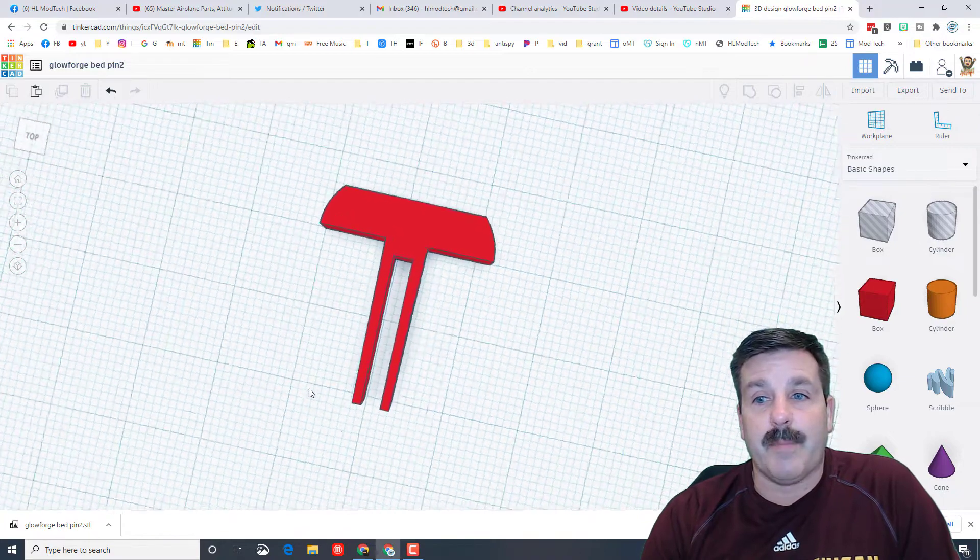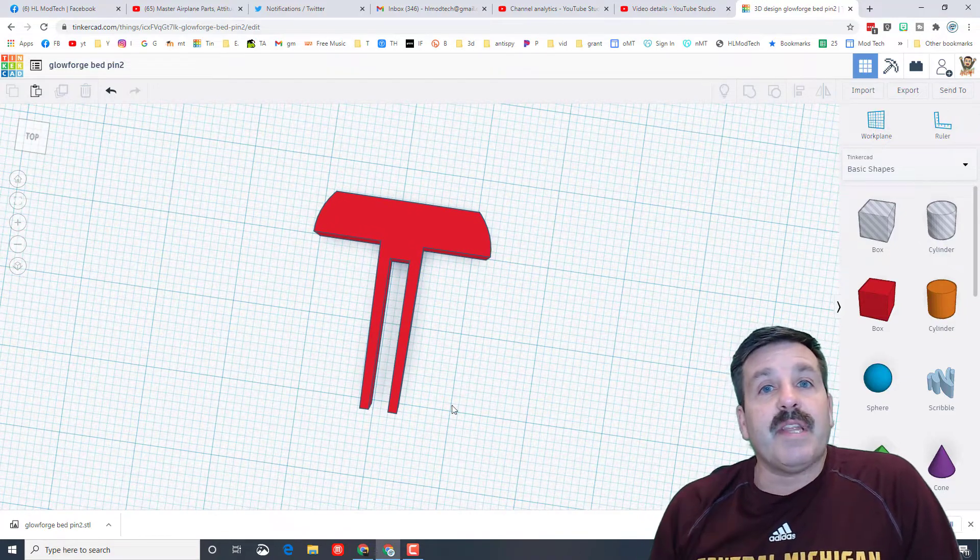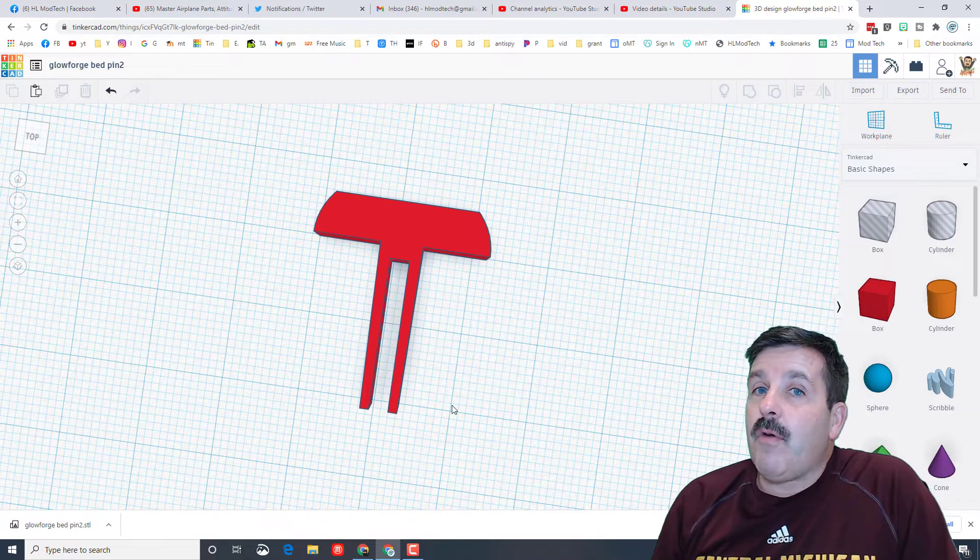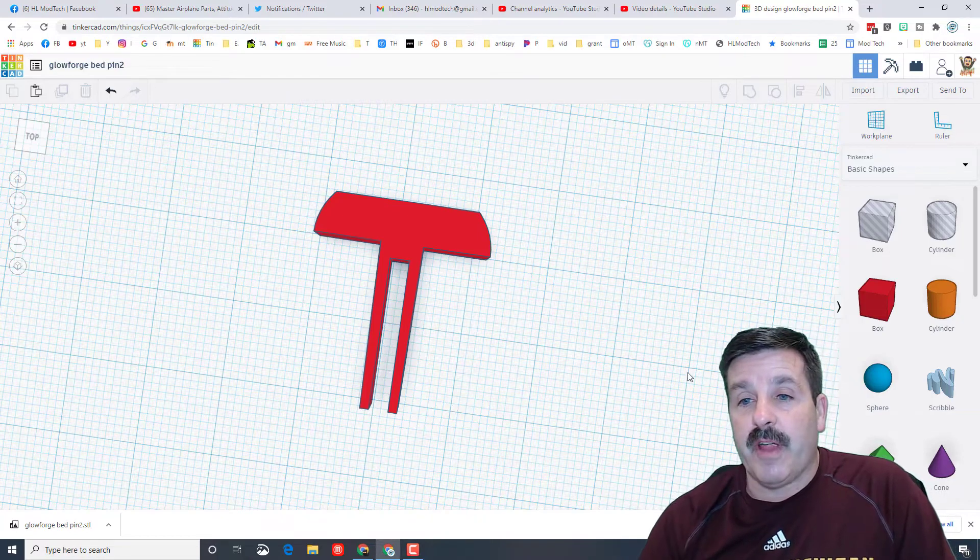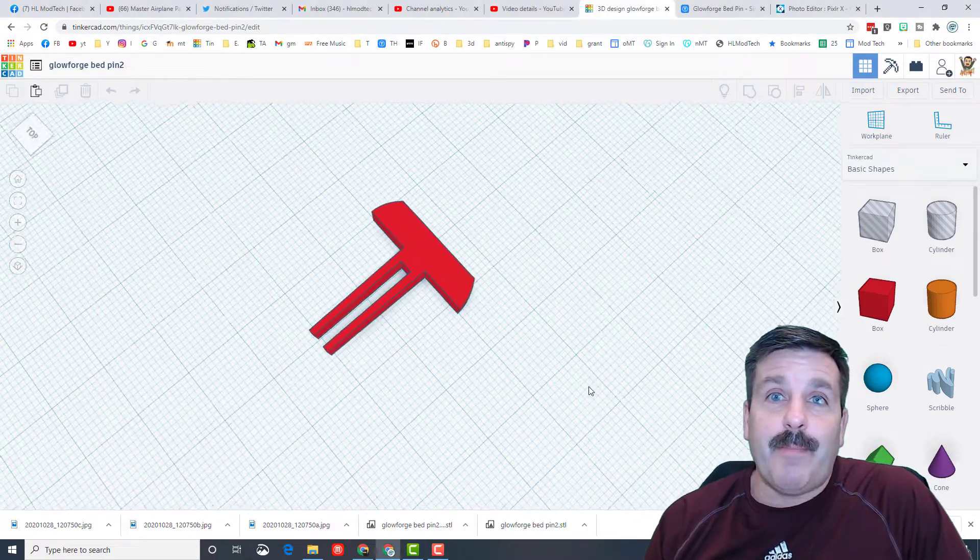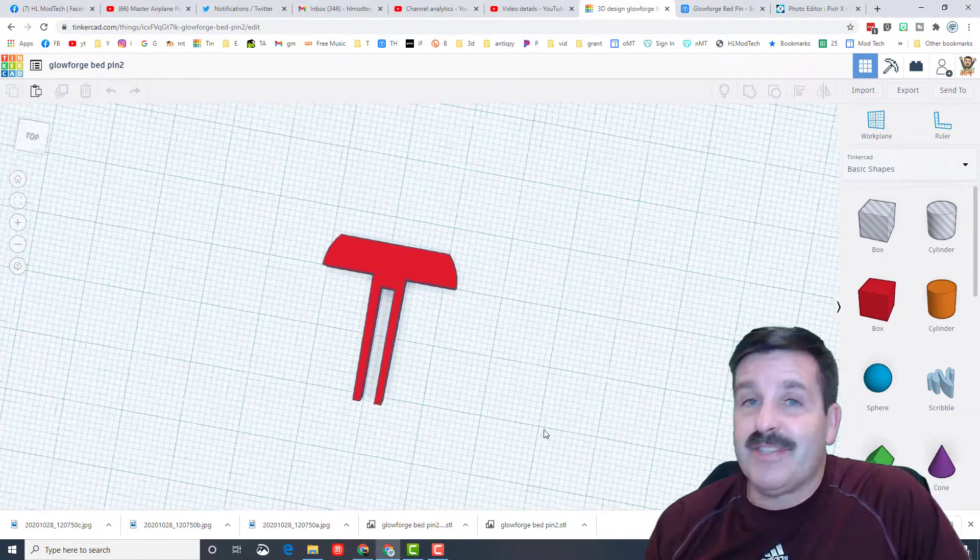It worked all right but it took up two of the little holes on the Glowforge crumb tray. So with that in mind, I went back to my old project and I adjusted it so now it only uses one hole on the crumb tray.